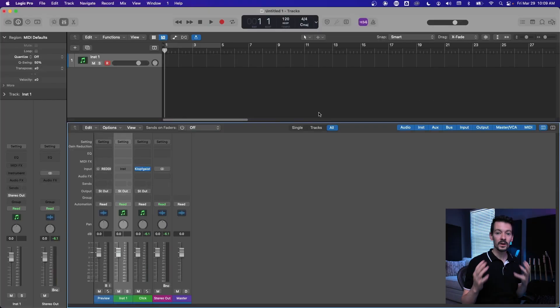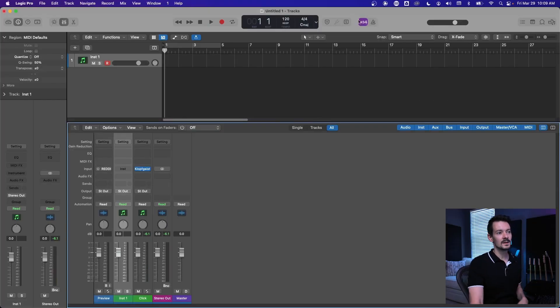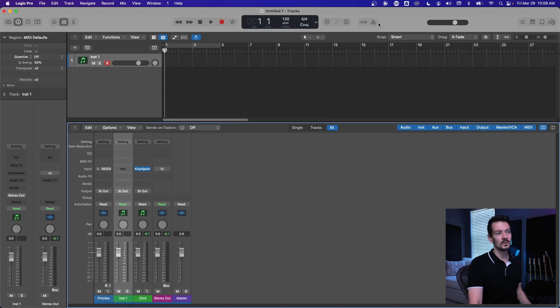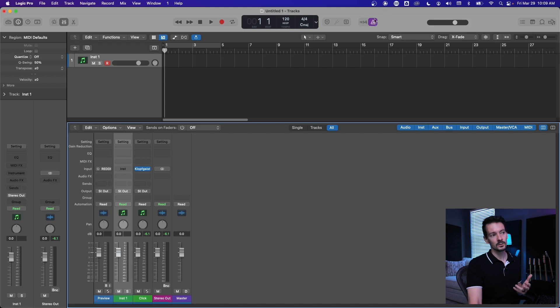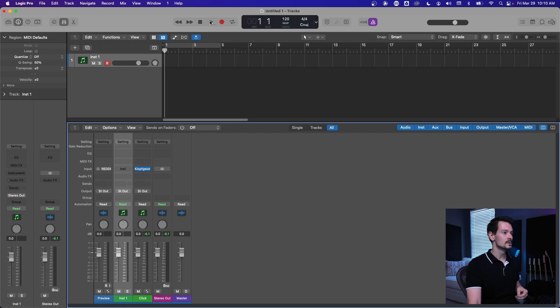So if you're not familiar with the metronome or how to get to it, up here at the top you've got two buttons that pertain to the metronome. The one on the right, the little triangle with the stick-looking thing, that's the metronome. When it's turned on, you're going to hear some sort of click or pulse when you are playing or recording.